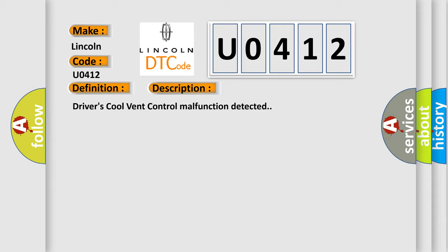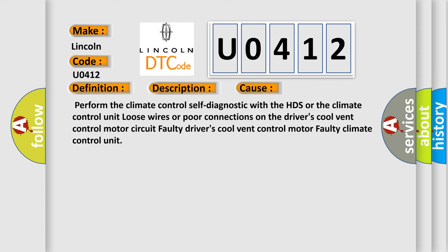This diagnostic error occurs most often in these cases: perform the climate control self-diagnostic with the HDS or the climate control unit; loose wires or poor connections on the driver's cool vent control motor circuit; faulty driver's cool vent control motor; faulty climate control unit.